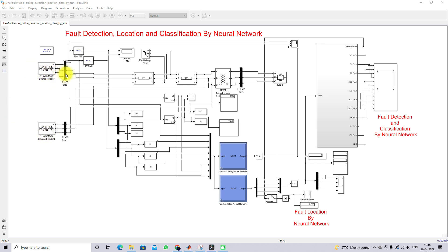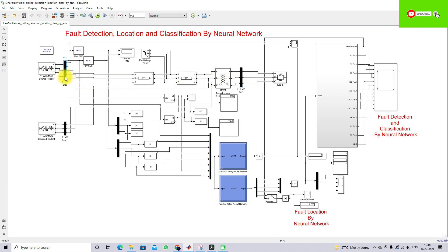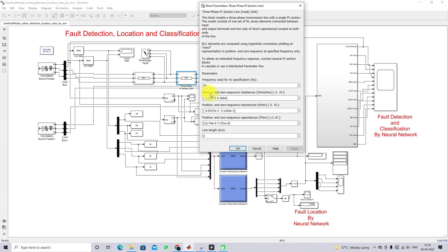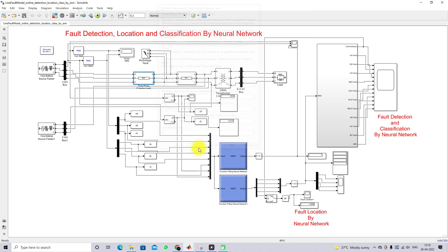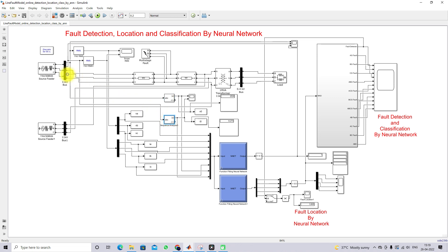They have three buses: bus one, bus two, and bus three. Bus one and two are connected to the source, and bus three is connected as a load. In between bus one and three there is a transmission line — we are using a 10-kilometer line. In between the two transmission lines we are creating the fault. We are measuring the bus one voltage and current in the form of RMS, and also we are measuring the zero-sequence current and voltage of bus one in order to detect and classify the fault.